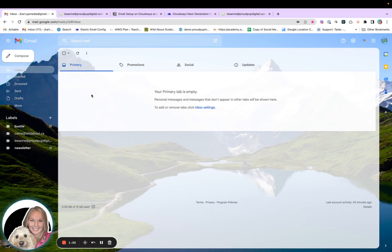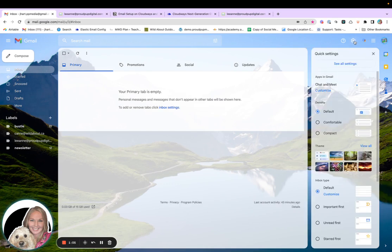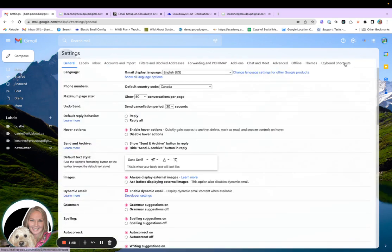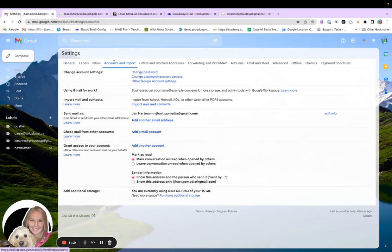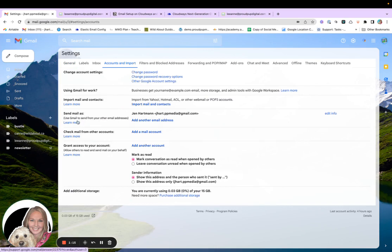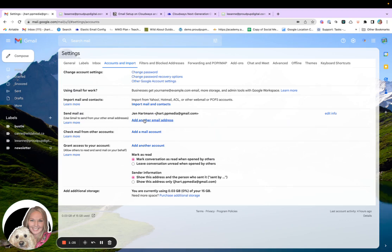So from your Gmail inbox, come over to the cog here and click on see all settings, click accounts and import, and then come down to the section that says send mail as. So basically what this is saying is you can use Gmail to send from any other email address that you want as long as you can configure it properly. So this is what we're going to do.